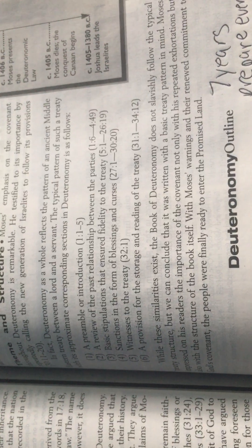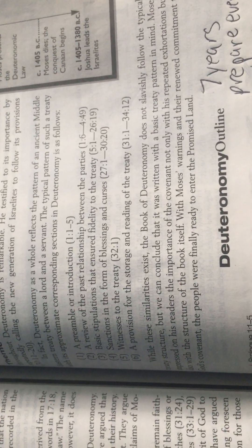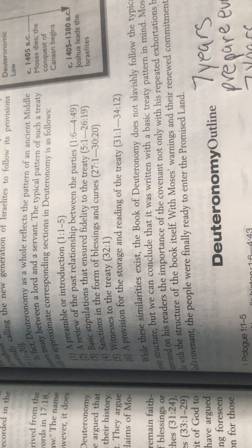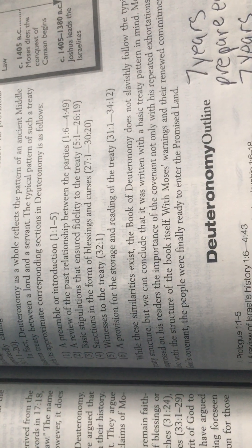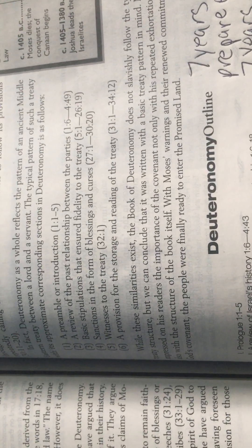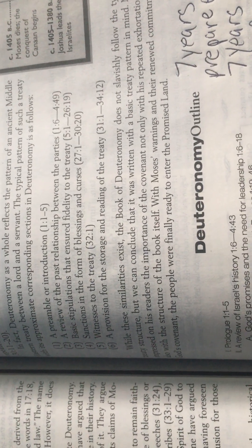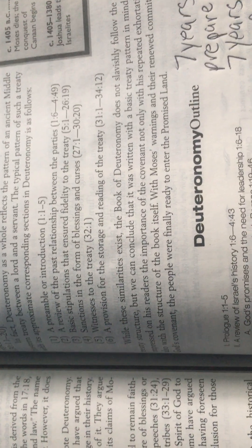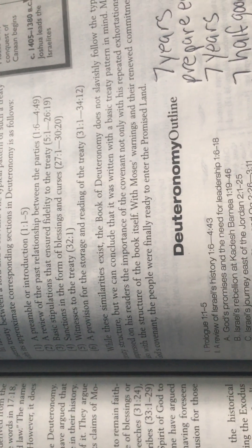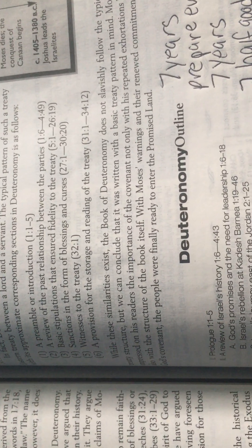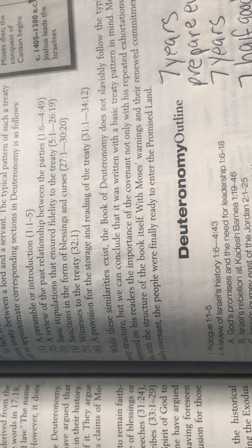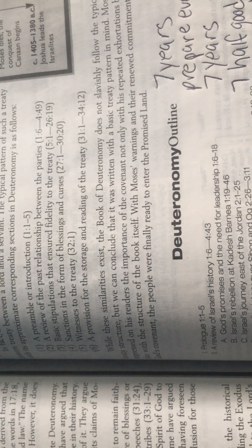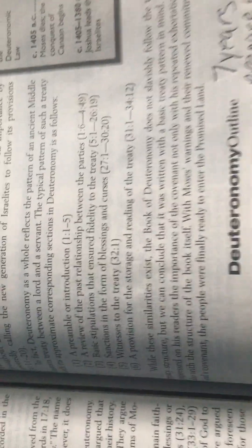Moses's emphasis on the covenant throughout Deuteronomy is remarkable. He testified its importance by repeatedly calling the new generation of Israelites to follow its provisions. In fact, Deuteronomy as a whole reflects the pattern of ancient Middle Eastern treaties between a lord and a servant.